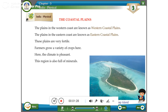The plains in the western coast are known as western coastal plains. The plains in the eastern coast are known as eastern coastal plains. These plains are very fertile.